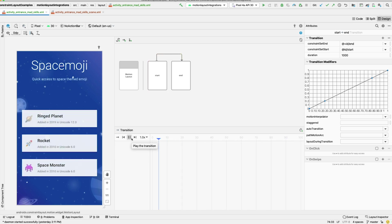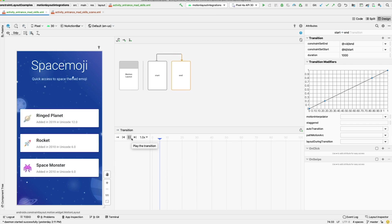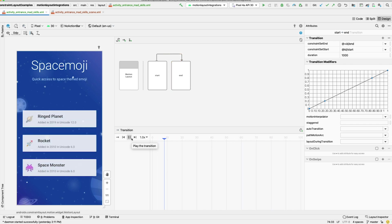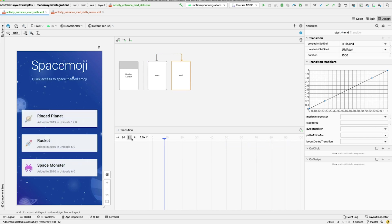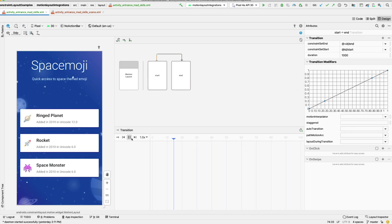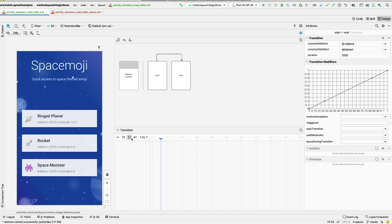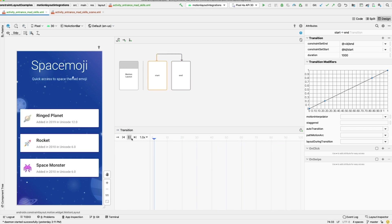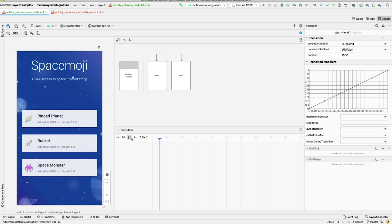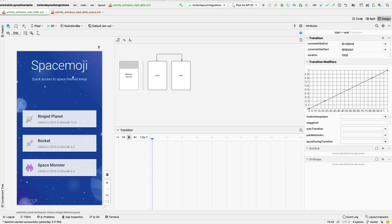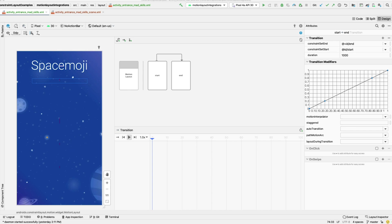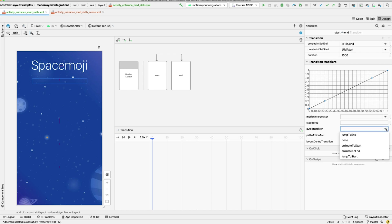Let's look at the options on the transition quickly before moving on to the XML that was generated. The transition is what actually defines the animation, and it's where you can configure the properties of the animation itself, such as the duration, interpolation, and even make it track a drag event. Since this is an entrance animation, we want to play it automatically. You can do that in Motion Editor by selecting the transition and setting Auto Transition to the value Animate to End.